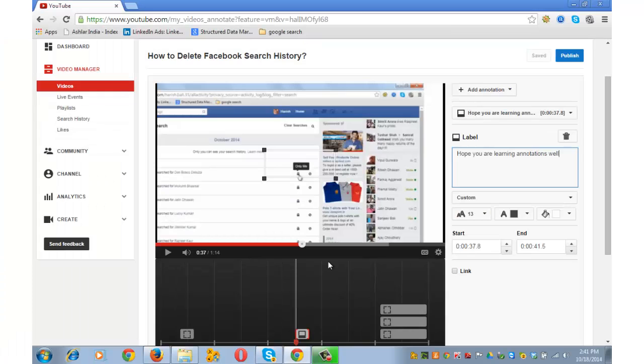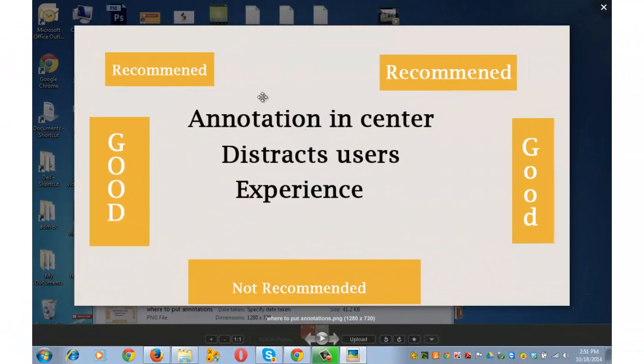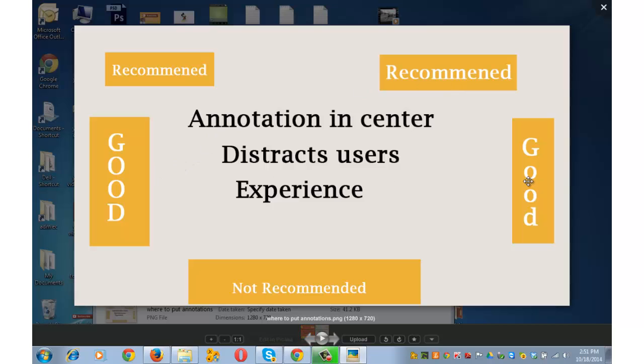I want to share recommendations on where to put annotations in the video. It is recommended to have your annotations on the top left or top right of the video screen. Having them on the middle left or right is also good enough. But if you have annotations on the lower side of video screen, it's not recommended. Annotation in center distracts user experience.